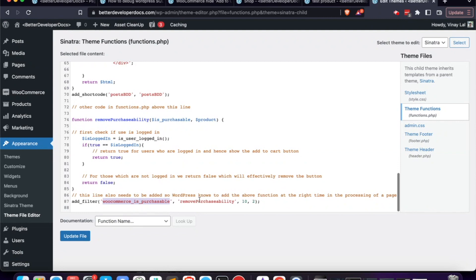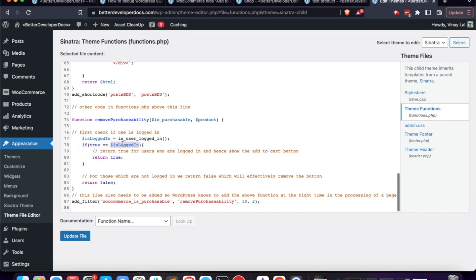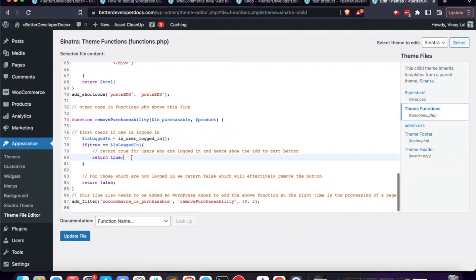The particular point we're hooking into is when WooCommerce is checking whether products are purchasable. Inside our custom function, by default we return false — meaning no products can be bought, which removes the add-to-cart button. However, we add a clause: if the user is logged in, we return true. We use the WordPress core function is_user_logged_in() to get a true or false value, and if it's true we return true and do not return false. Then we save the file.